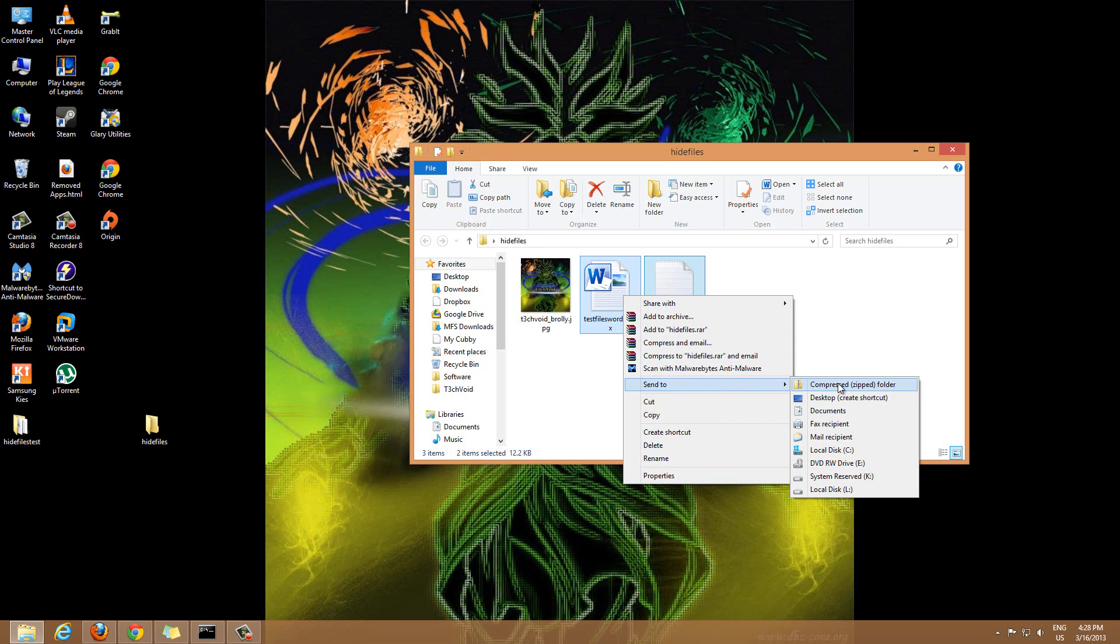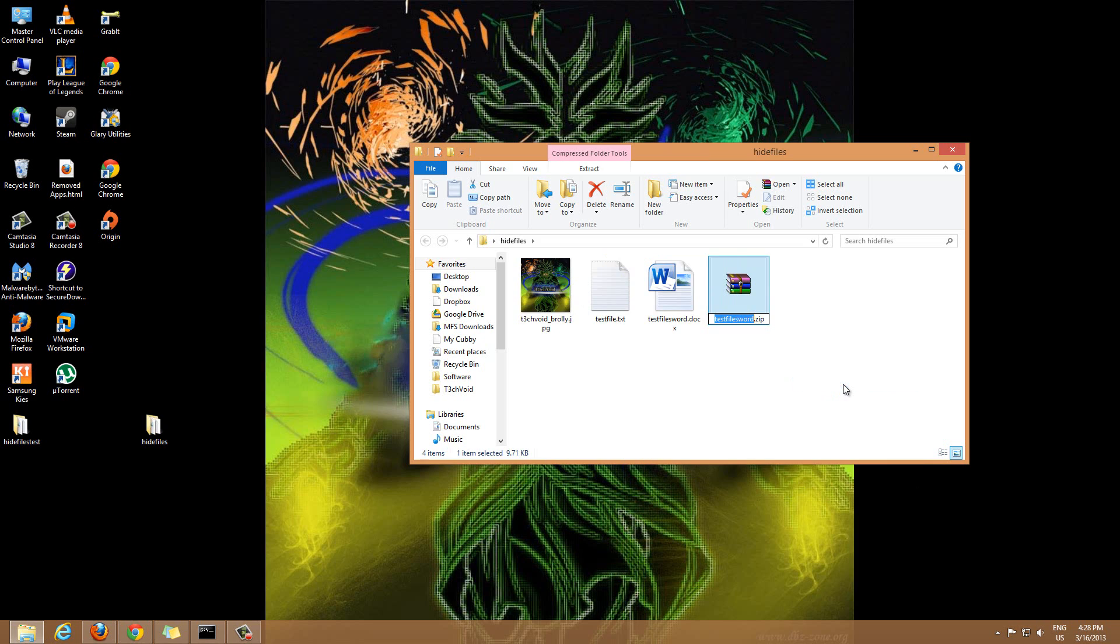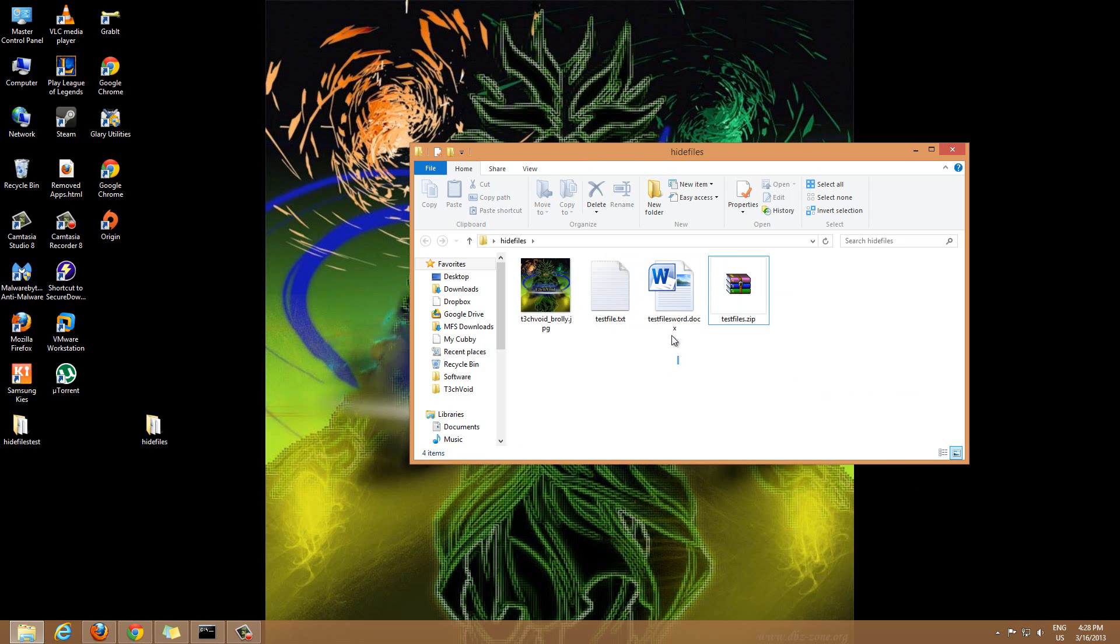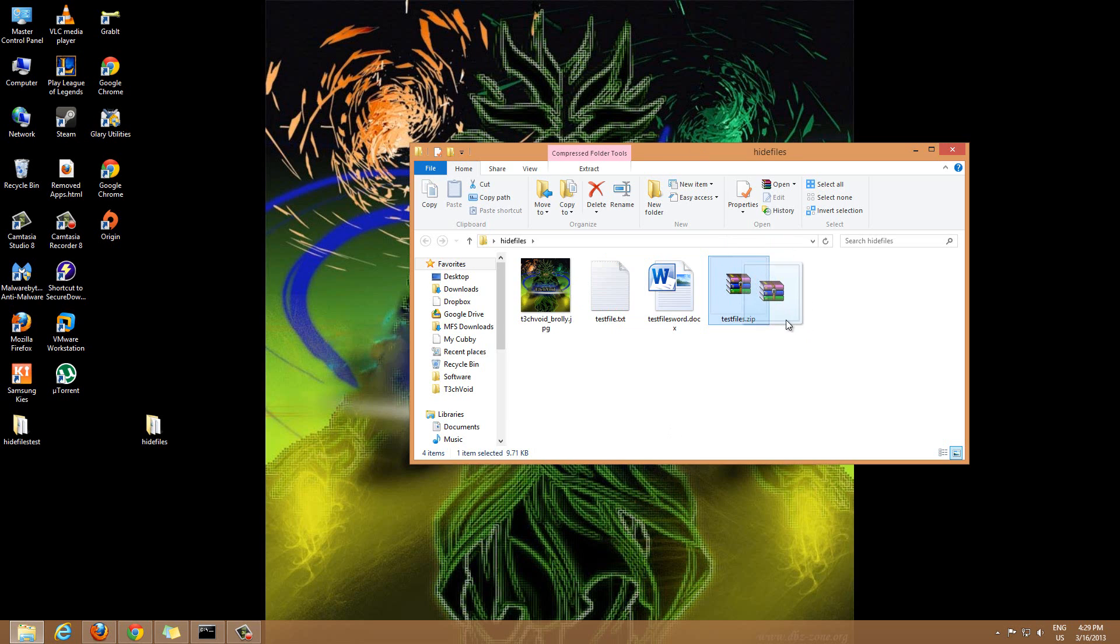Then compressed zip folder, select that. Now you can name the zip file anything you want, we'll just call this test files. So what we just did is we compressed both these two files into one zip file.